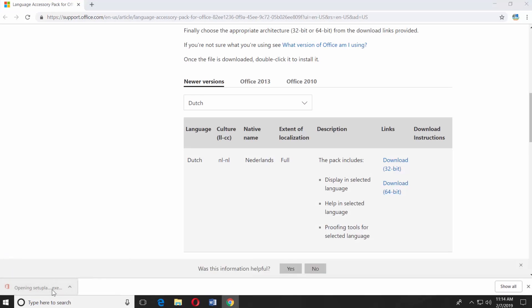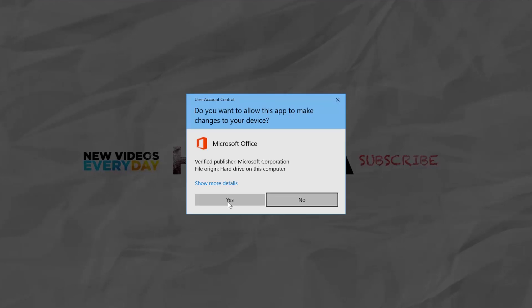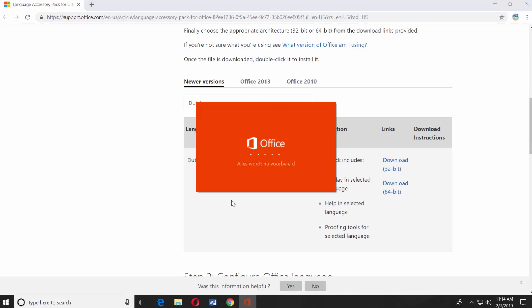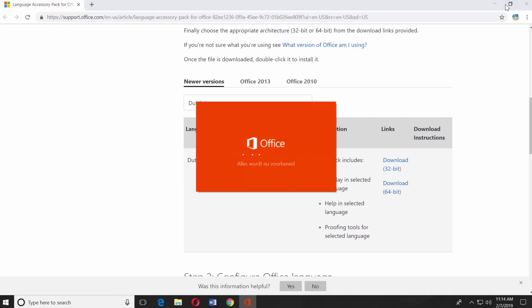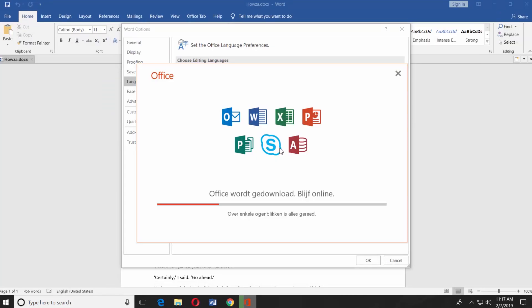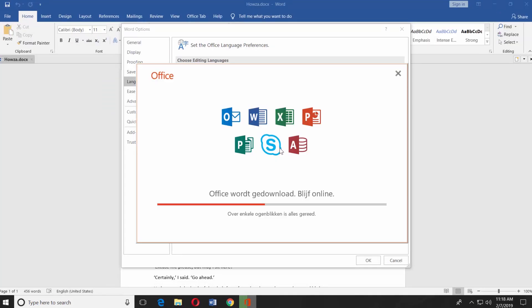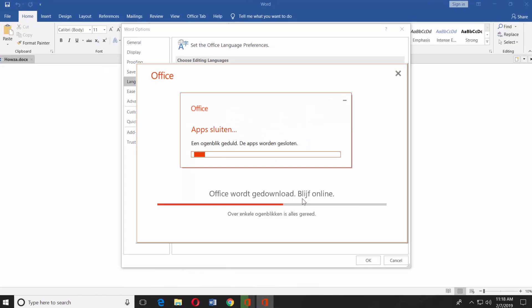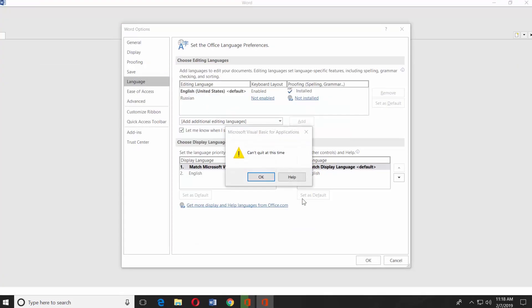Open the downloaded file. Click on Yes in the pop-up window. Wait until it is ready. Click on Continue in the pop-up window. Click OK.